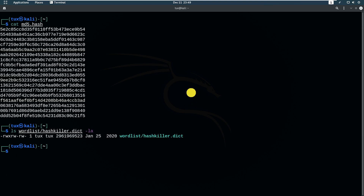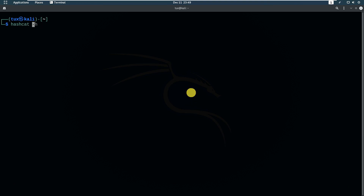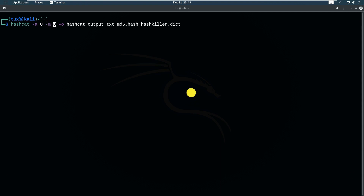Let's try to crack this using the hash killer dictionary. Type 'hashcat', then specify '-a 0' for the attack mode — zero means straight or dictionary attack. Then '-m 0' specifies the hash type, which is MD5. You will need to know what type of hashes you have; you can consult the internet to figure that out. Then redirect the output to a file called 'hashcat_output', specify the MD5 hash file, and point to the wordlist 'hash_killer'.